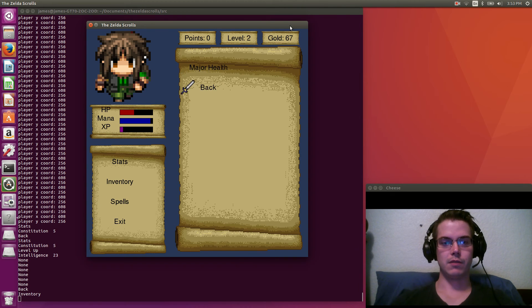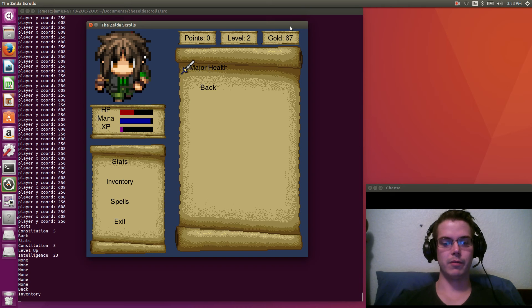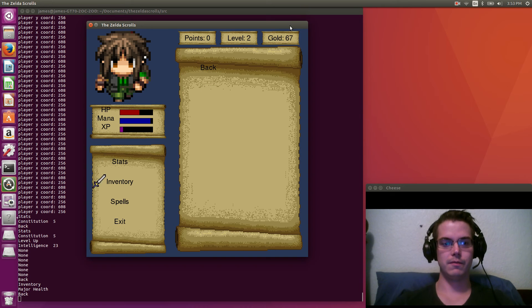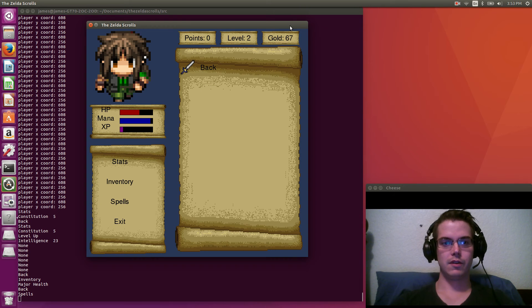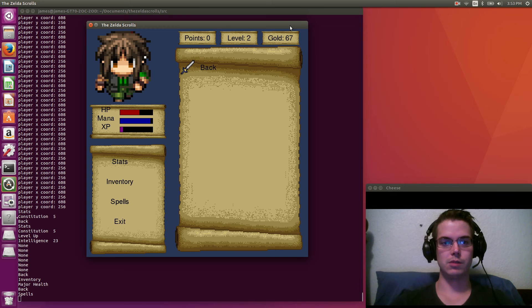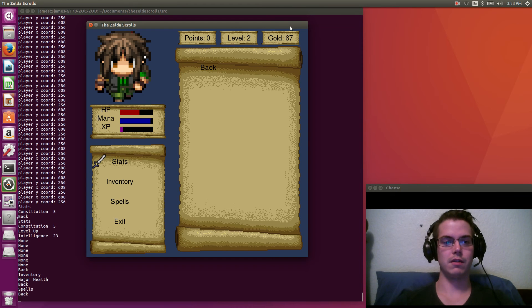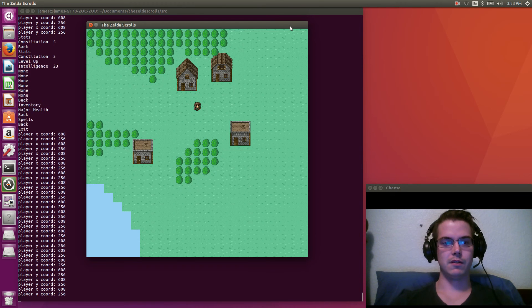The inventory says what we have in our inventory. We have some major health. Just use that up. Spells. There's none. We used all our spells in the previous battle. So we got nothing there. And then so we can exit.